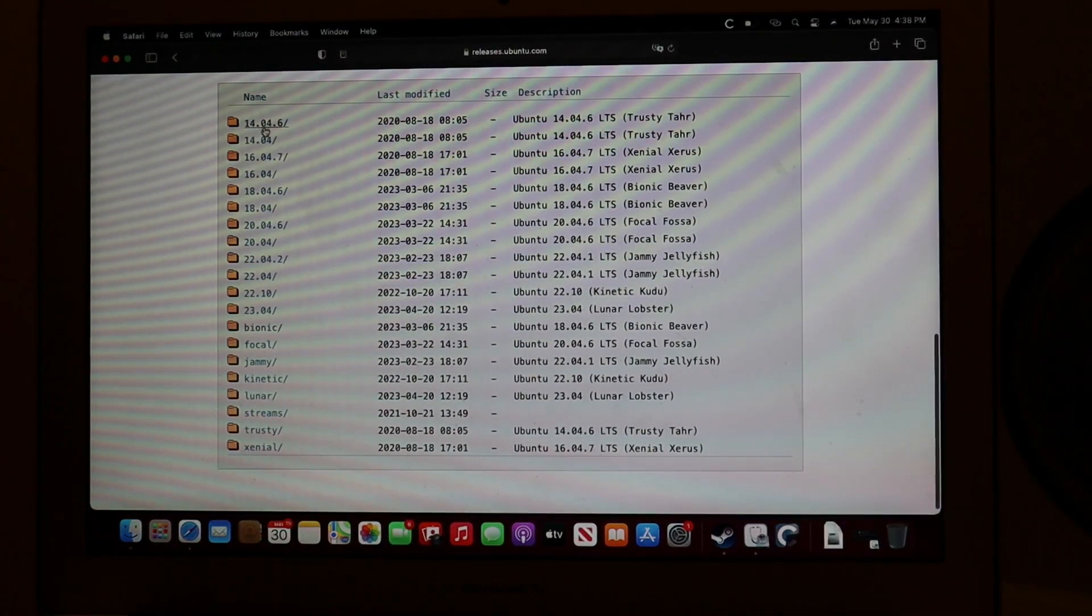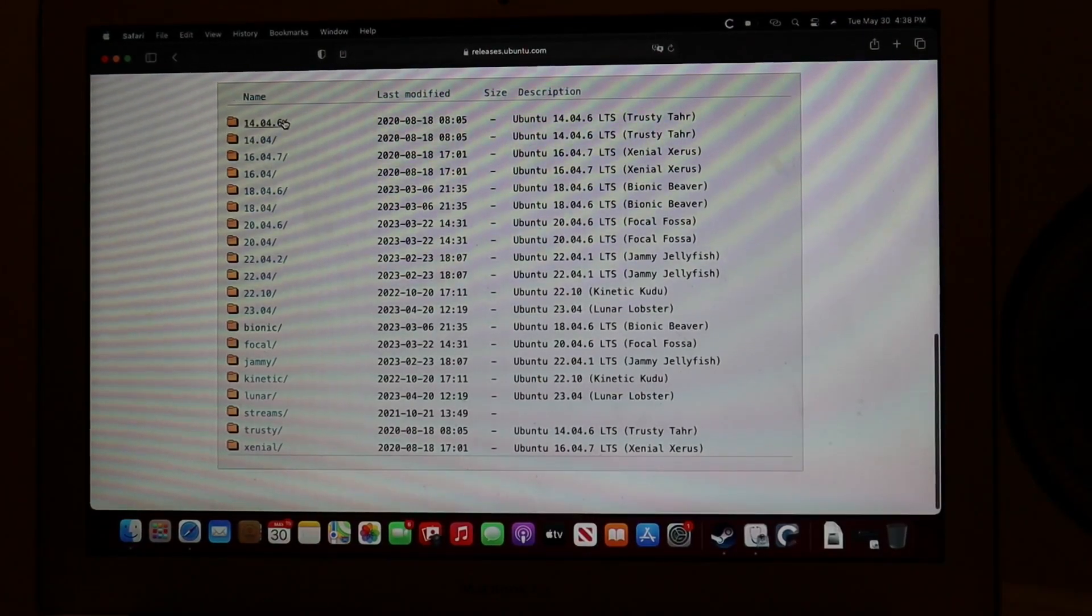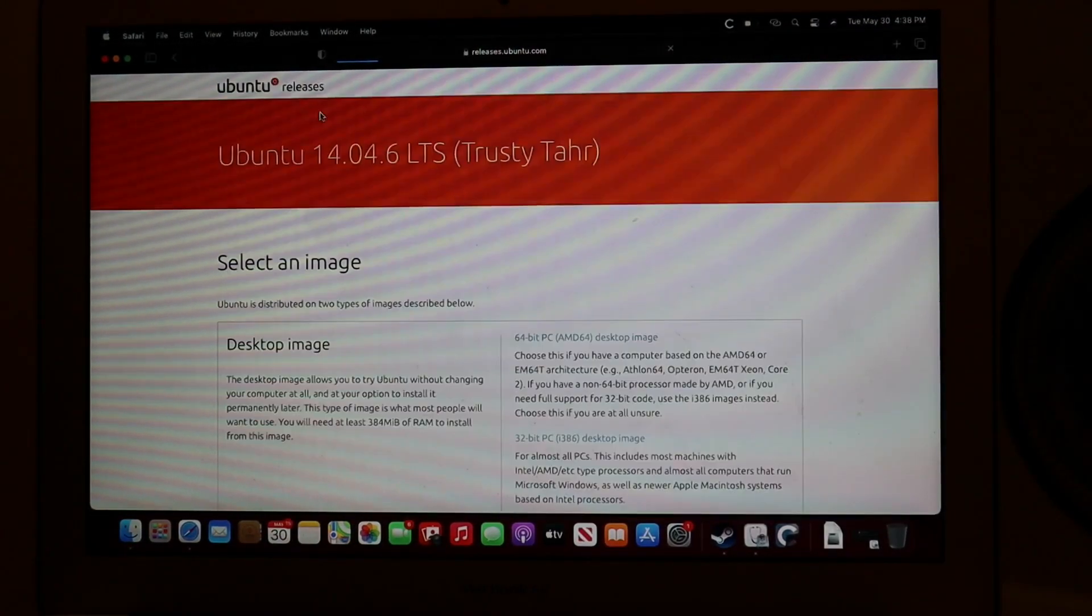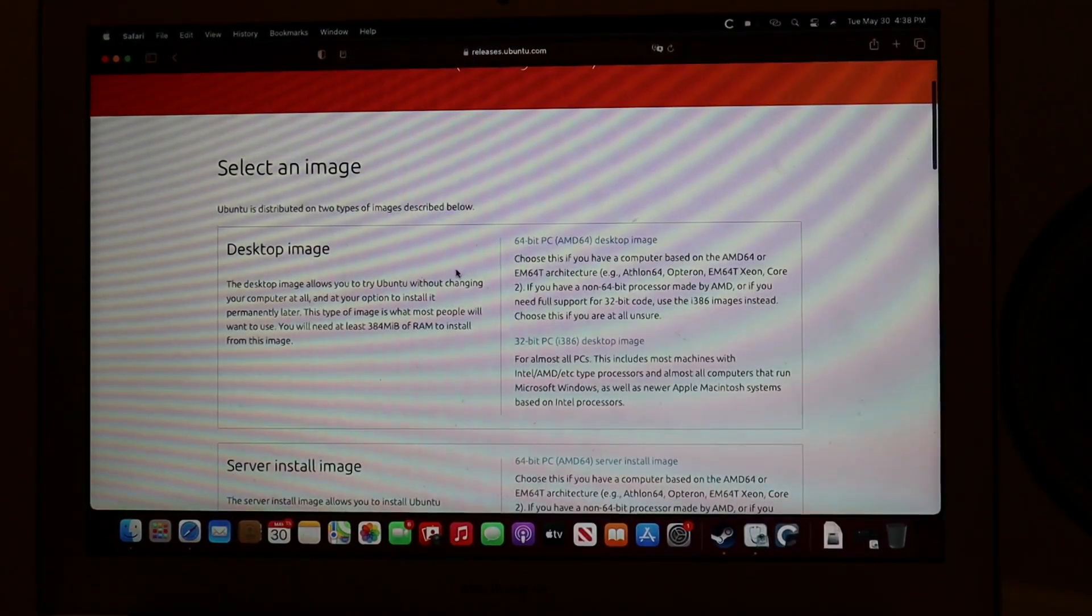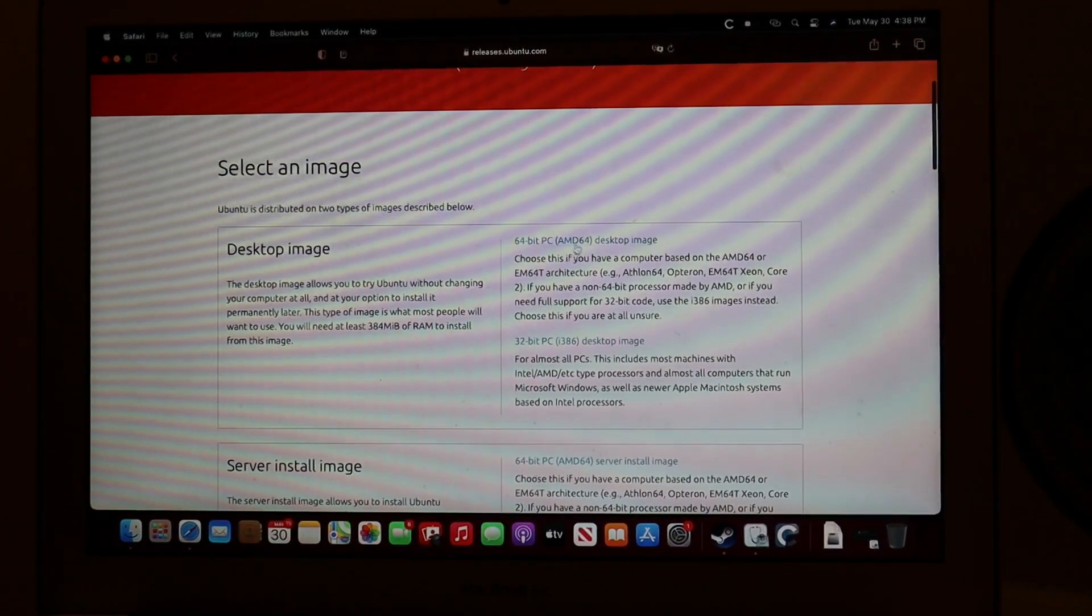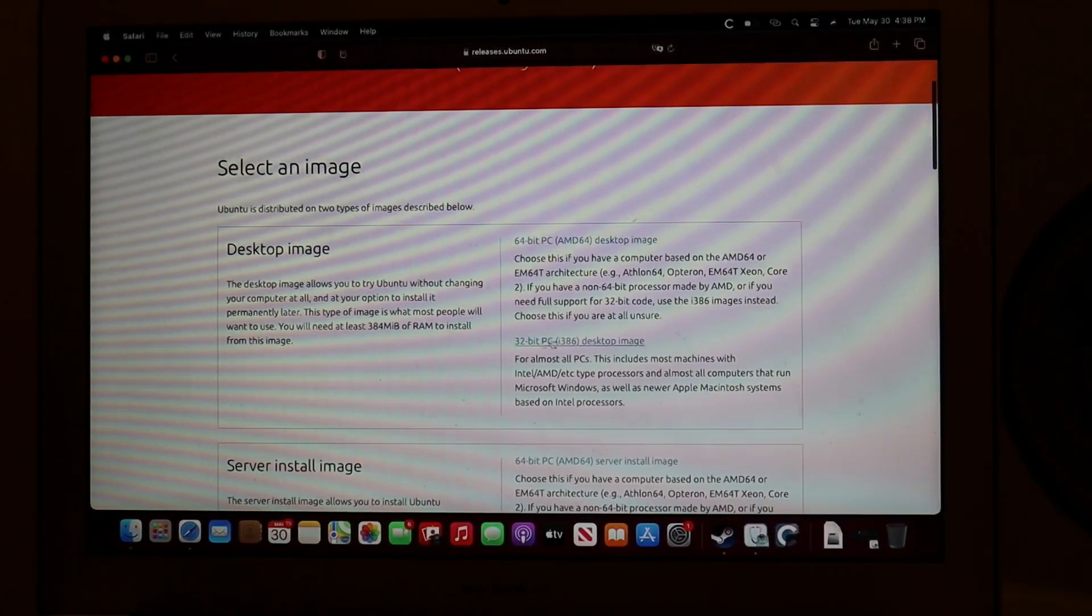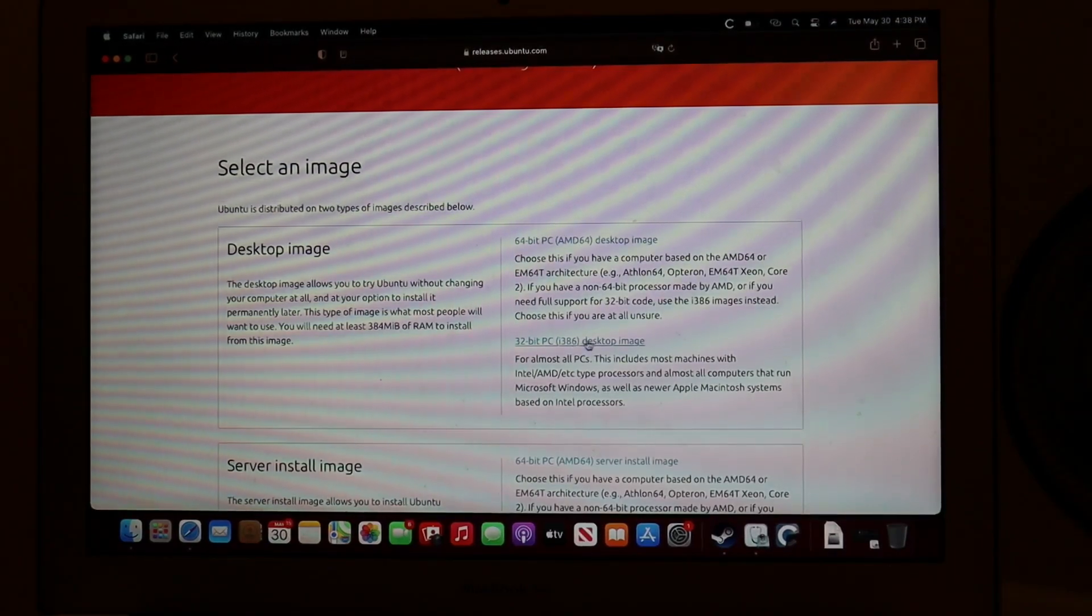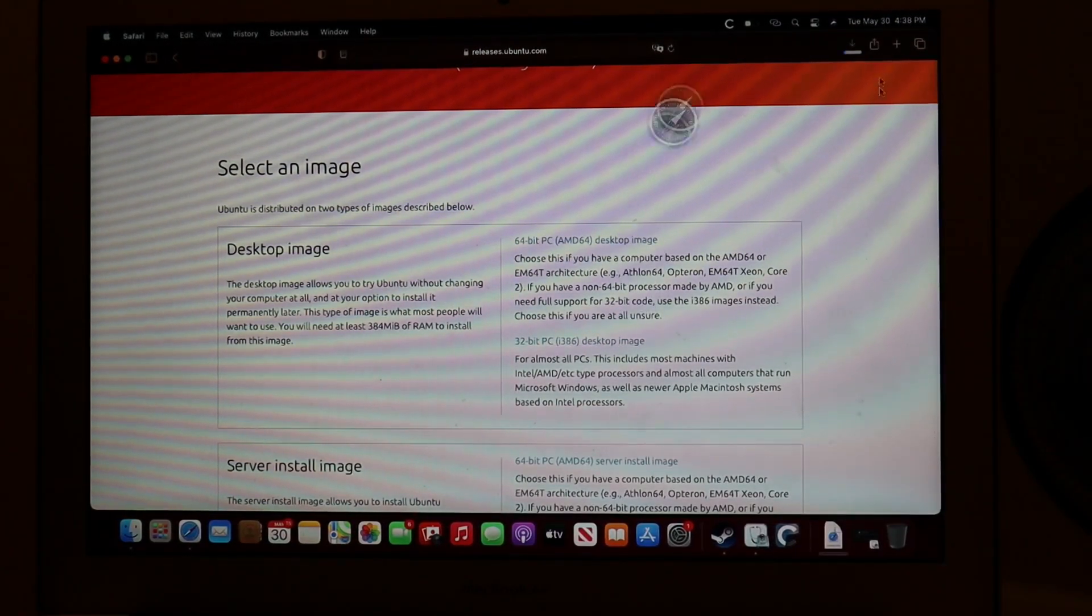From here, I'm going to hit 14.04 because I think it's going to be a pretty old version to run well. Let's go back. And now, here in the desktop image, it gives you two options, 64-bit and 32-bit. This is a 32-bit PC, so I'm going to download this image.